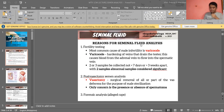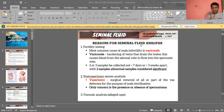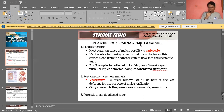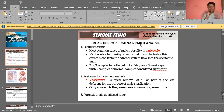Next, another reason is assessing the effectiveness of vasectomy — one of the methods of birth control. Vasectomy is the surgical removal of all or part of the vas deferens for the purpose of male sterilization. The presence of even one motile sperm after vasectomy indicates an unsuccessful procedure.